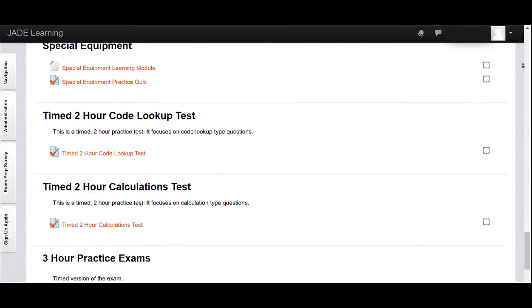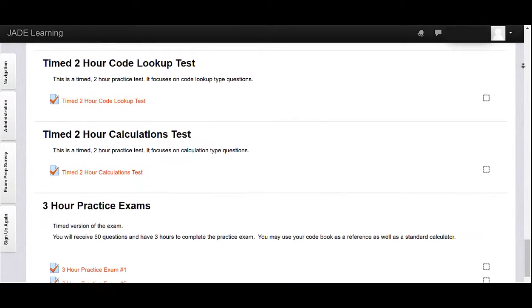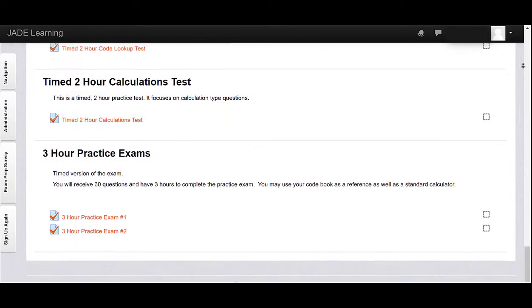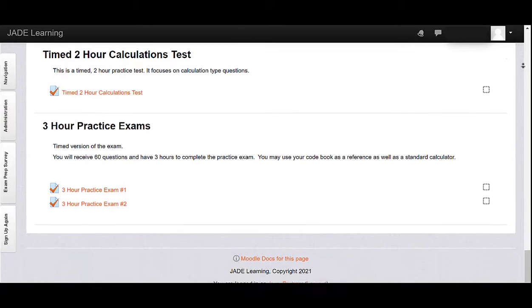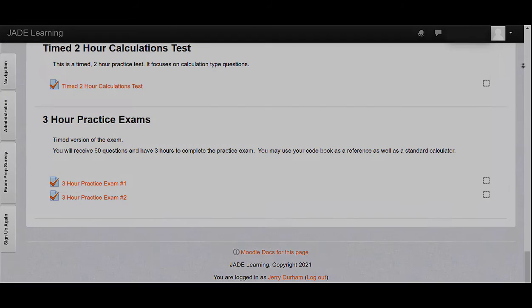The included practice exams are constructed to feel just like the state licensing exam, and include plenty of questions so you get a different set of questions if you choose to retake the practice exams.